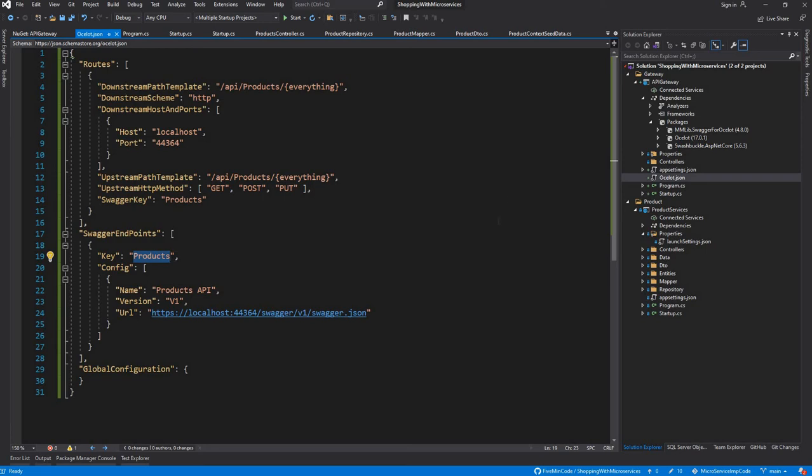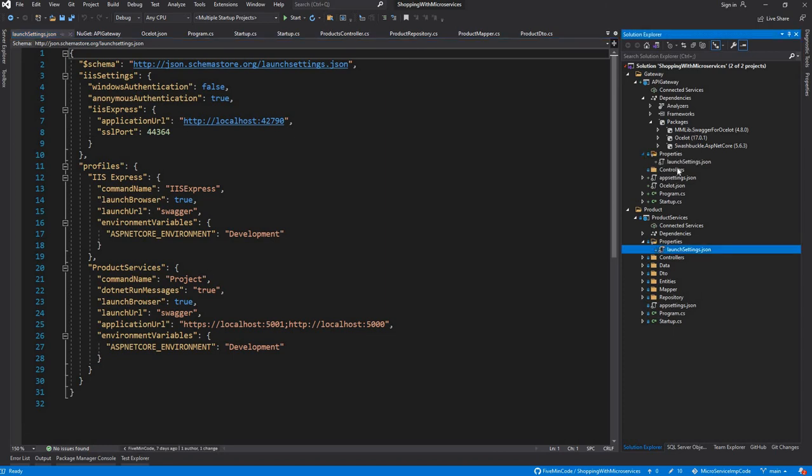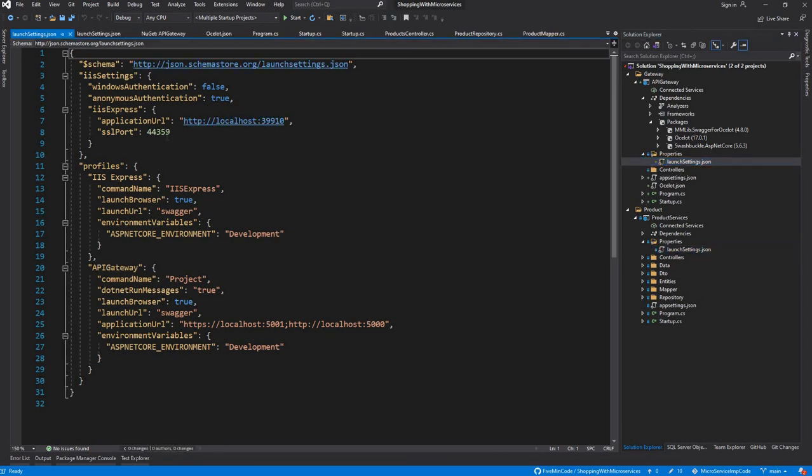Having said that, I will run the application and demonstrate how it works. I have set up multiple startup projects for both API Gateway and Product Services. One will be running on port 44364 and the other, the API Gateway, will be running on 44359. So I'll just start the application.